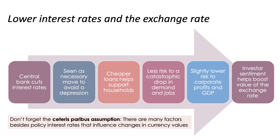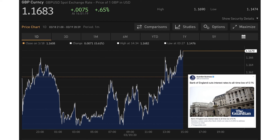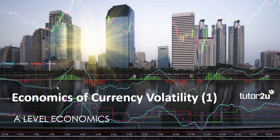Therefore investor sentiment could improve when the central bank cuts interest rates, seen as a proactive move — and that could actually cause the exchange rate to go up. Hopefully you can see two different explanations of the same interest rate and QE change. Don't forget the ceteris paribus assumption. Here's the pound against the US dollar on the 19th of March 2020 — currencies trade 24/7 — and the pound actually rose against the US dollar in the aftermath of the rate cut, suggesting the second explanation outweighed the textbook theory.